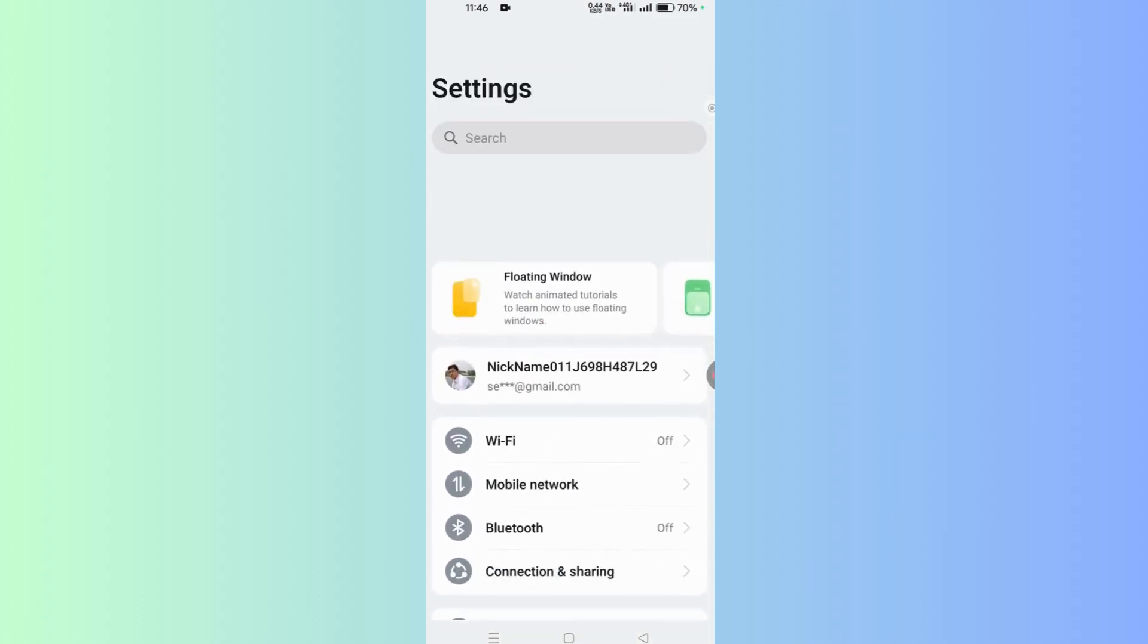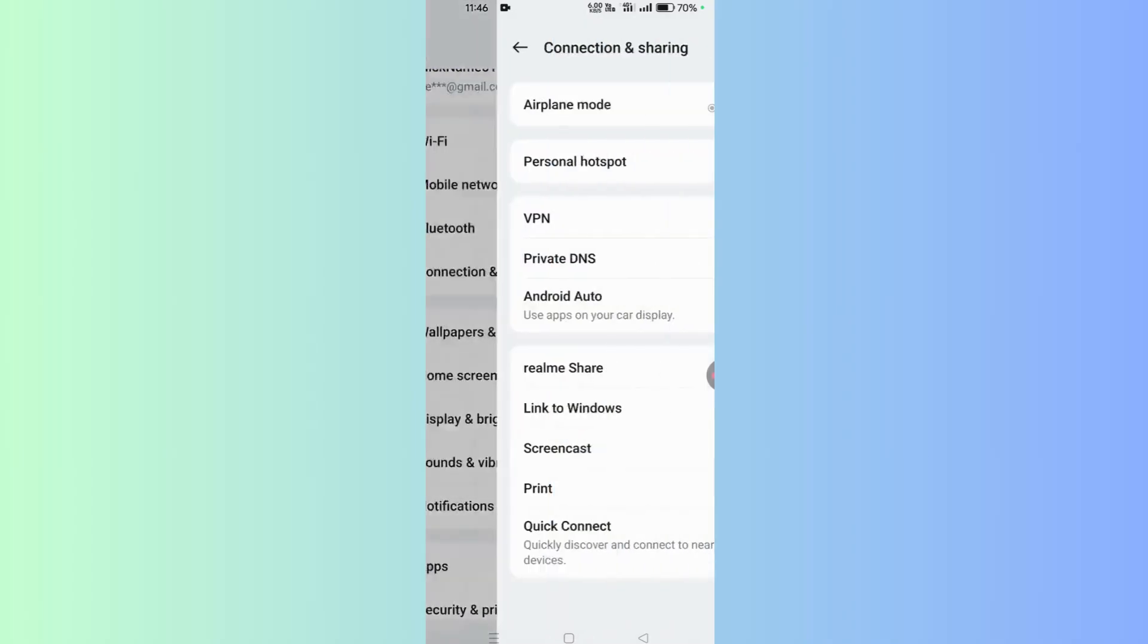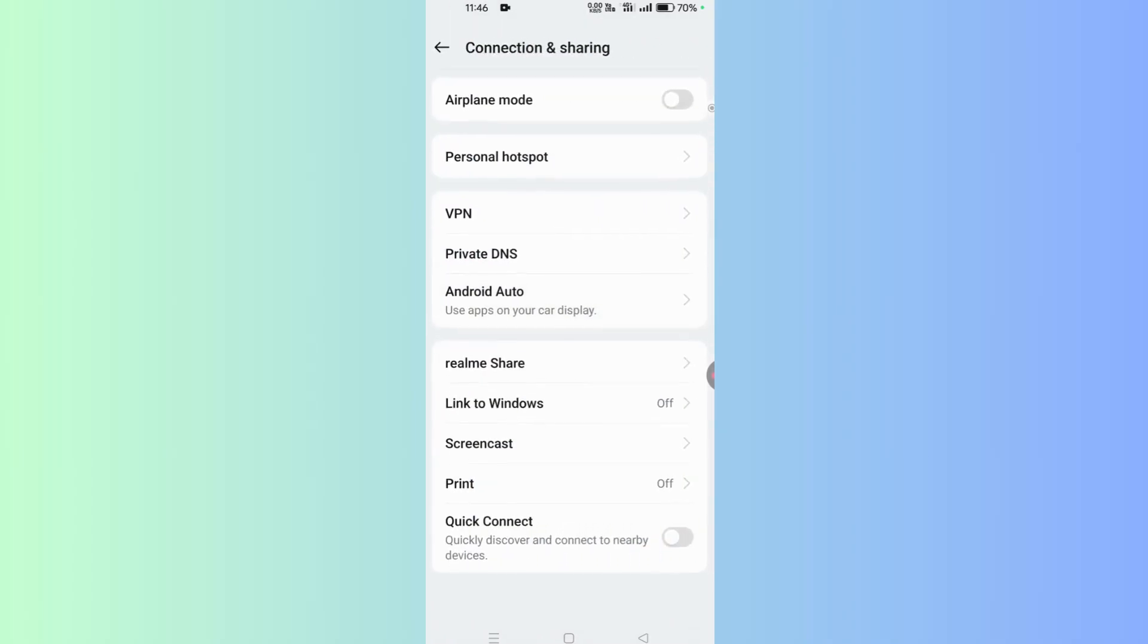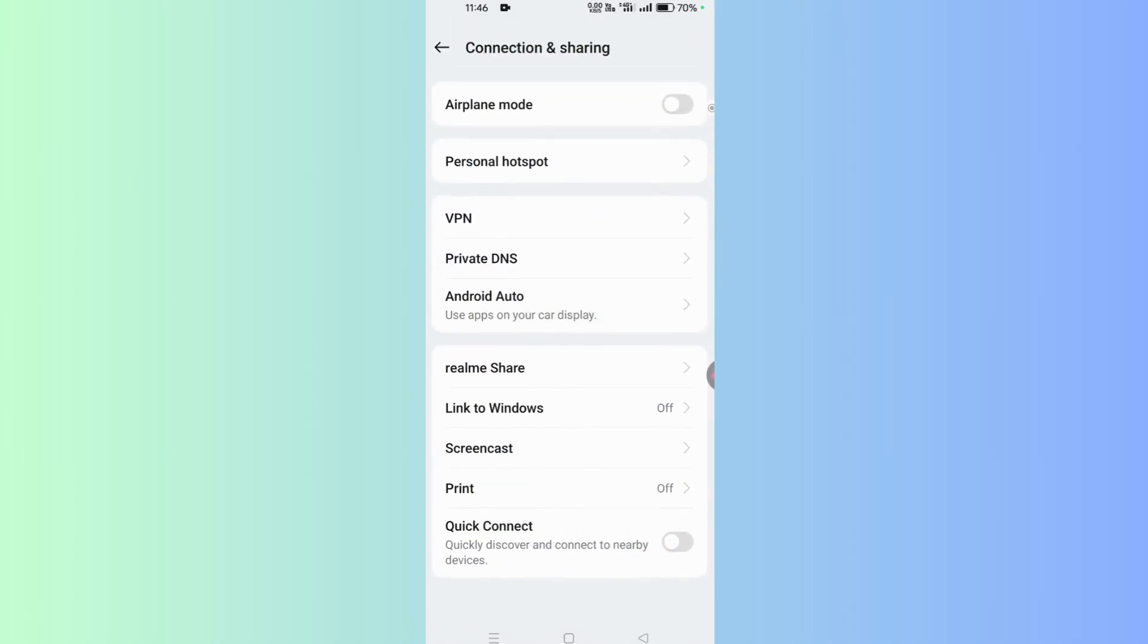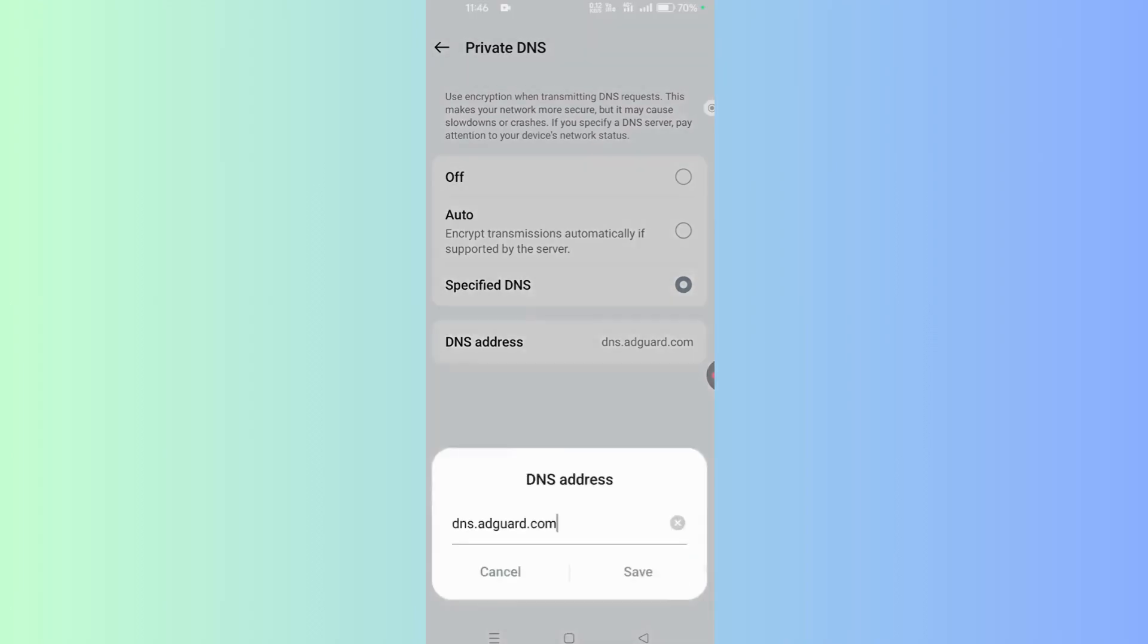The settings area will open. Tap on Connection and Sharing option. There is an option called Private DNS - tap on it. There are three different options under Private DNS: off, auto, and specified DNS. Select Specified DNS and go to DNS address bar.